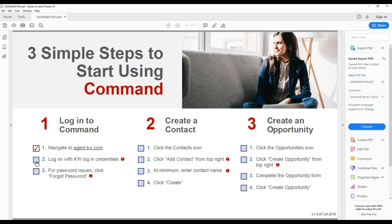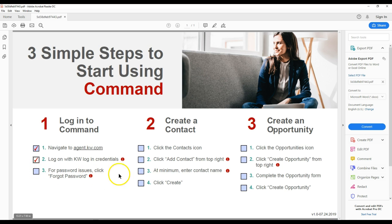Log on with the KDB login credentials. And if you forgot your password, click forgot password. There's even a little eye icon over here for you to get some information on it too.